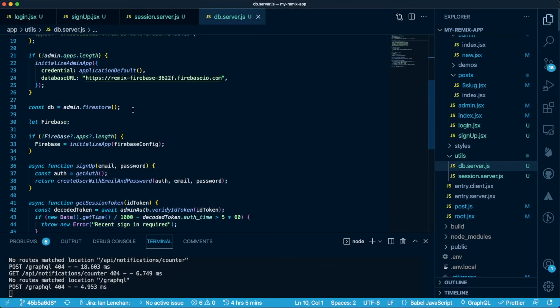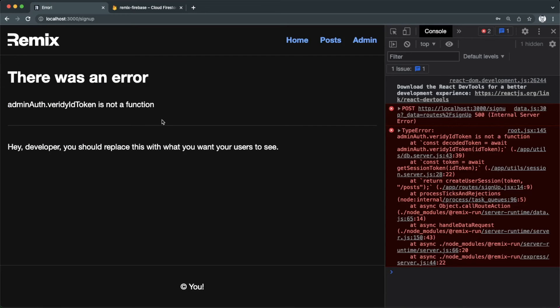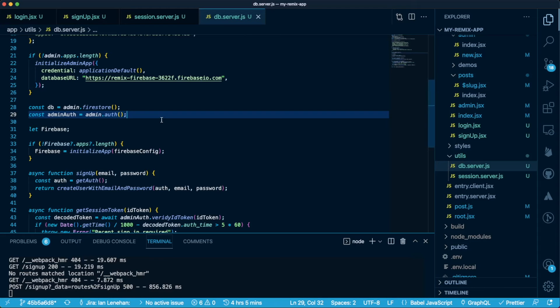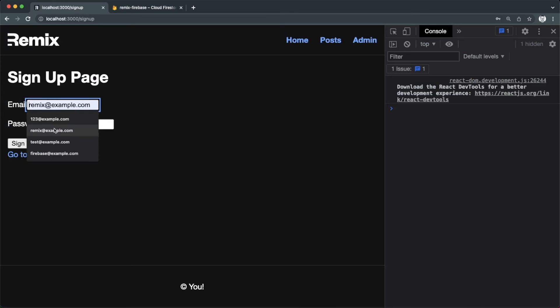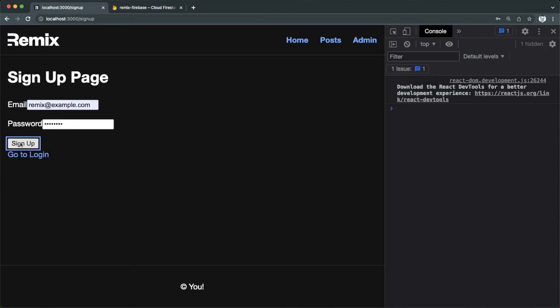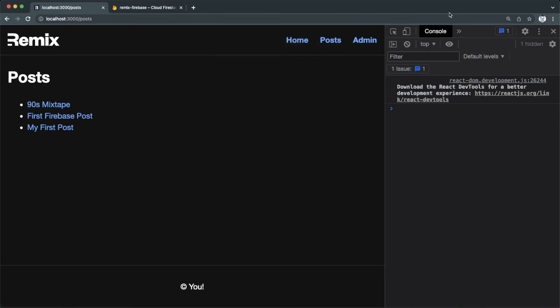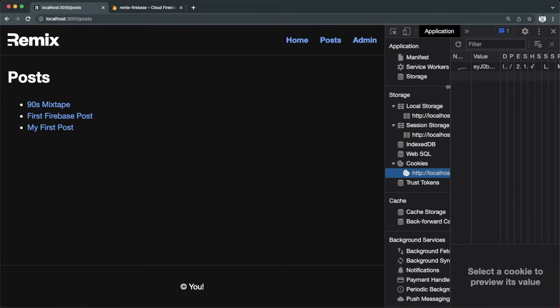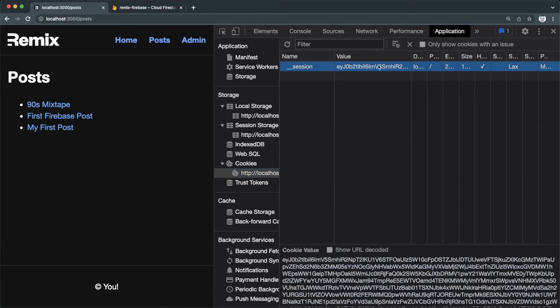And let's see if that works. Yep, I need to define admin auth, which comes from the admin.auth function, and also I've got a typo here, so let's fix that too. And now we can successfully sign up. If we take a look at the application tab, you can also see that we have a session cookie with a token value.